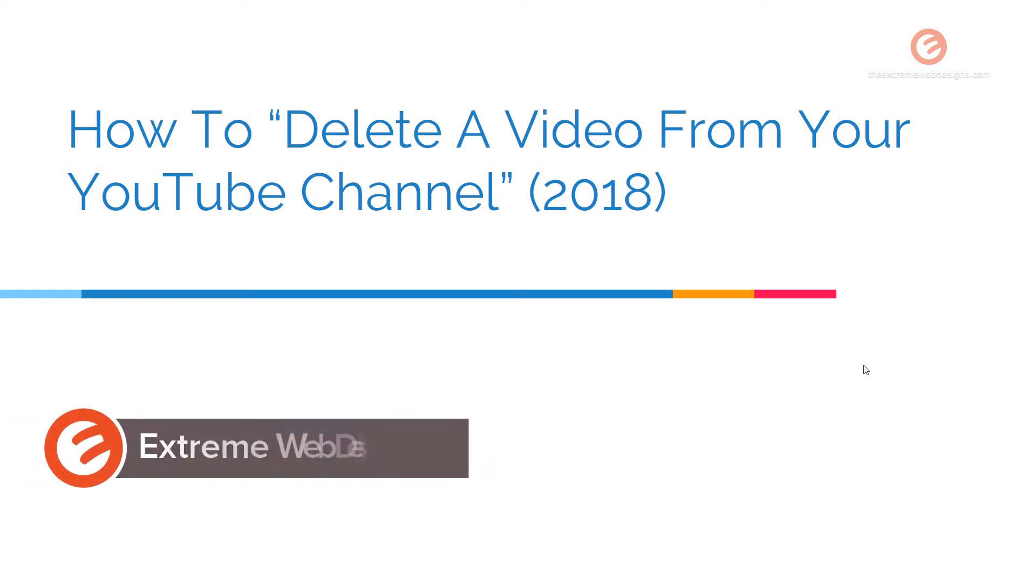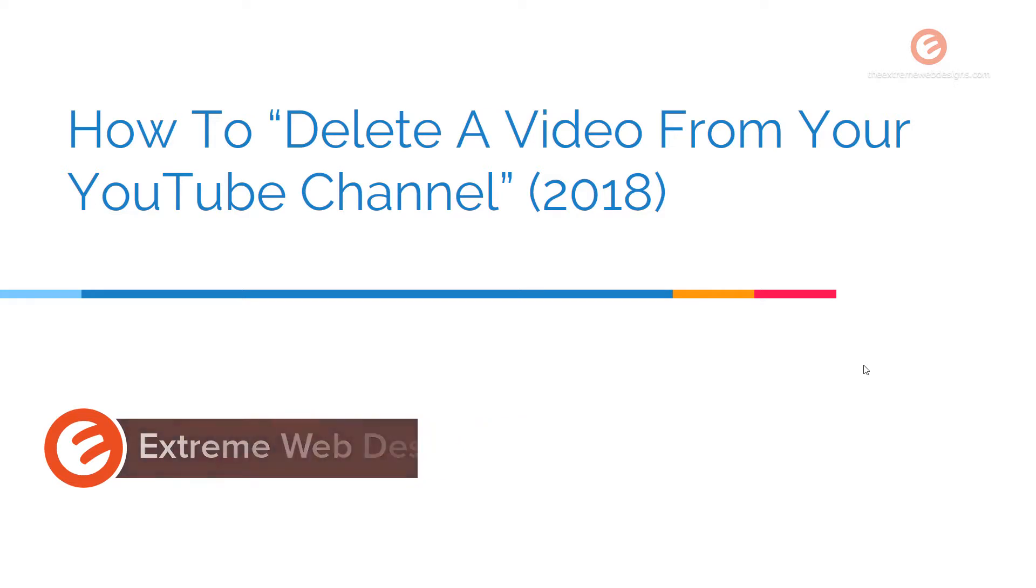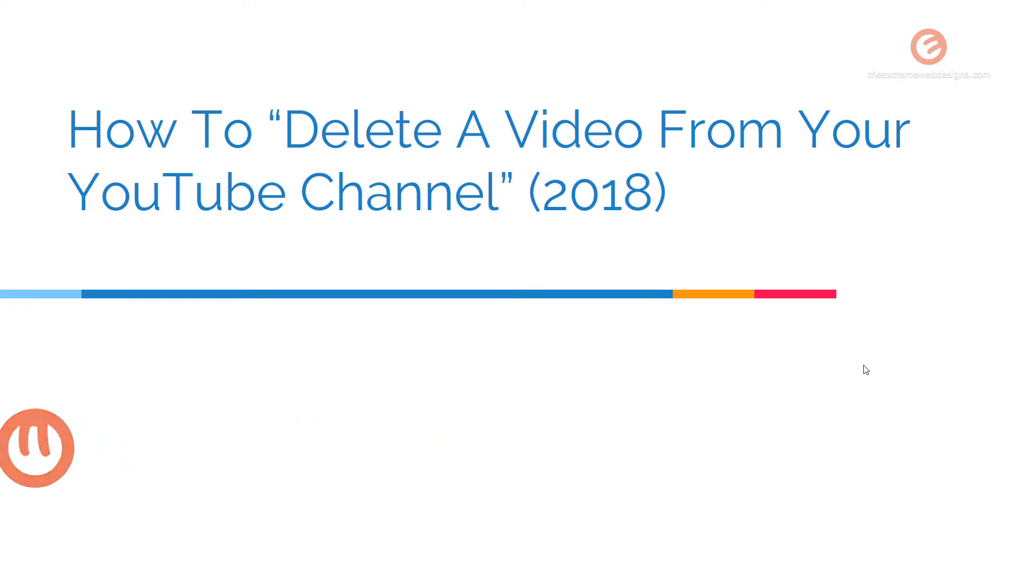Welcome to Xtreme Web Designs. This is Rocky. In this video, I'm going to show you how to delete a video from your YouTube channel. Let's get started.